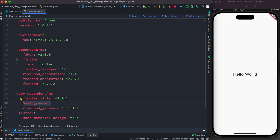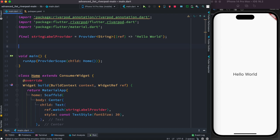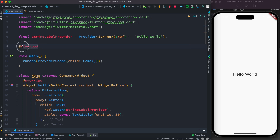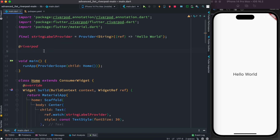Now our job is to turn this provider into a new Riverpod 2.0 provider. The first thing I'm going to do is add the annotation. With @riverpod, it tells the generator: okay, generate Riverpod code. After that you have to mention what your provider should return. We know our provider returns a string type, so we mention string type.